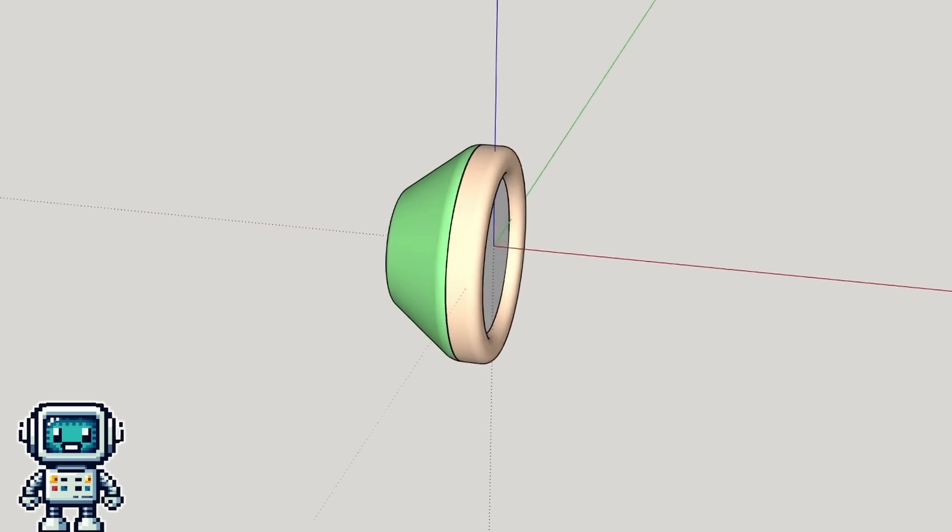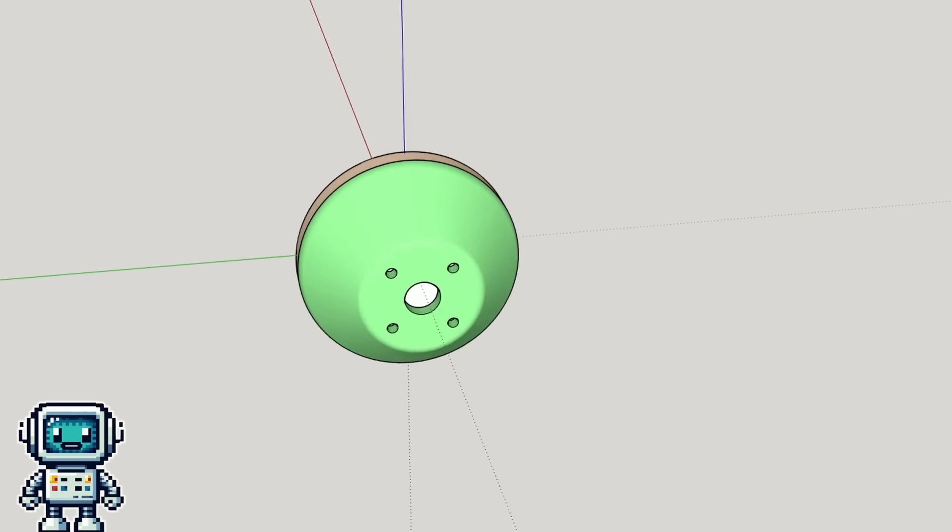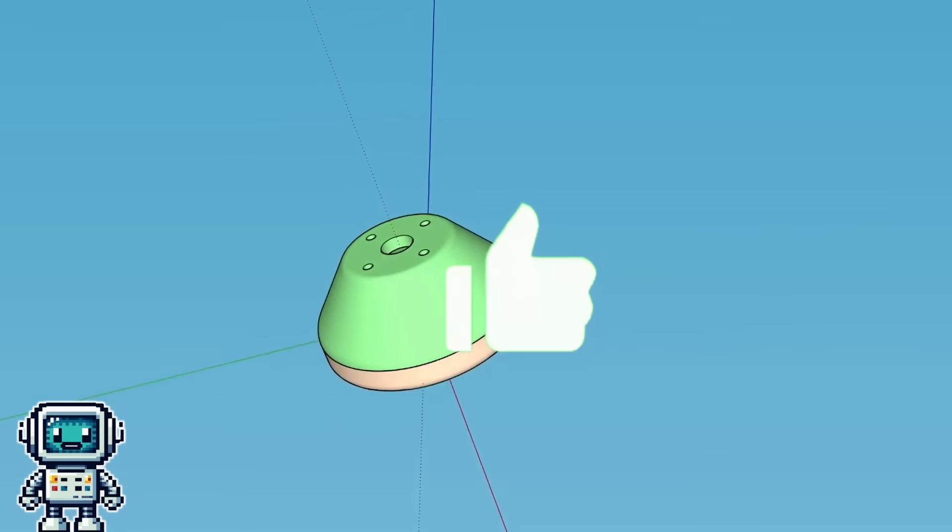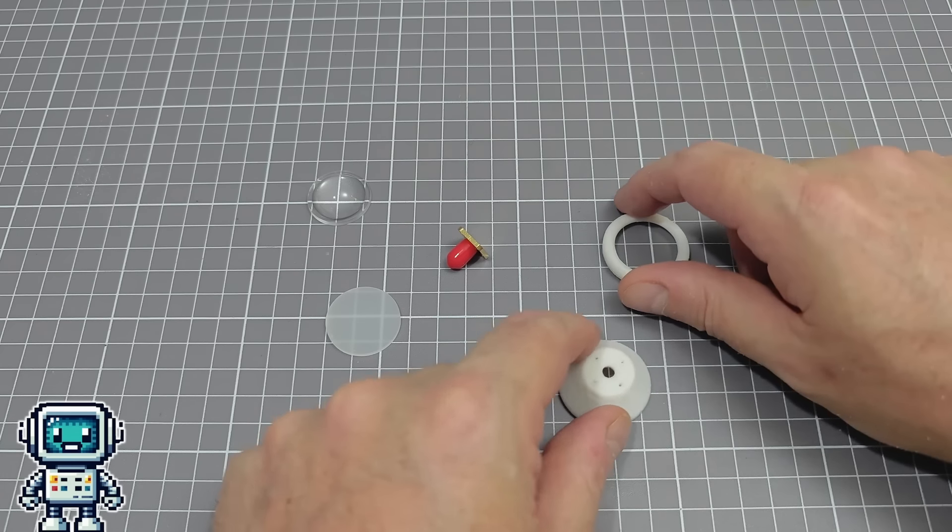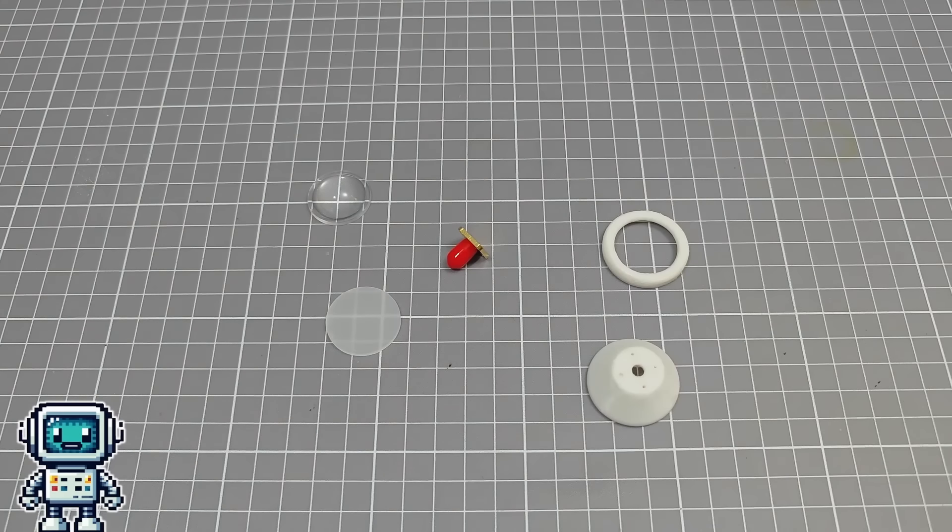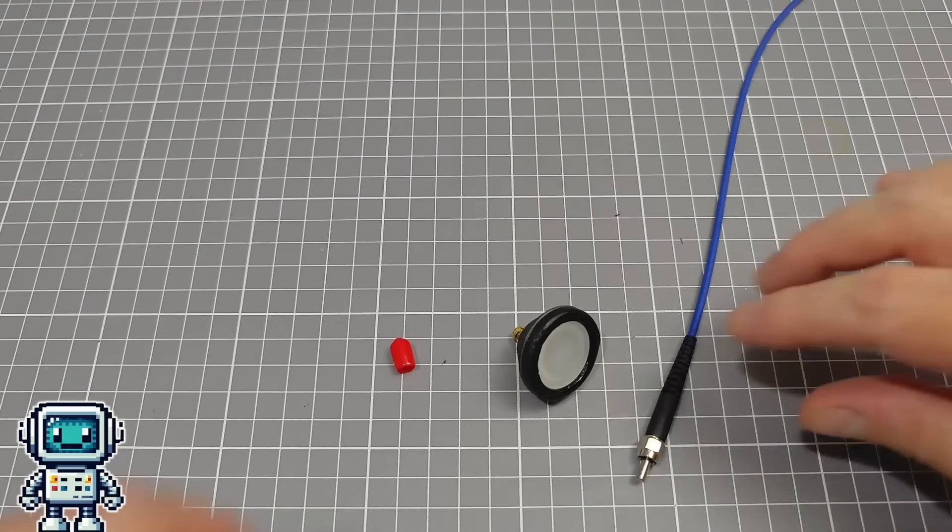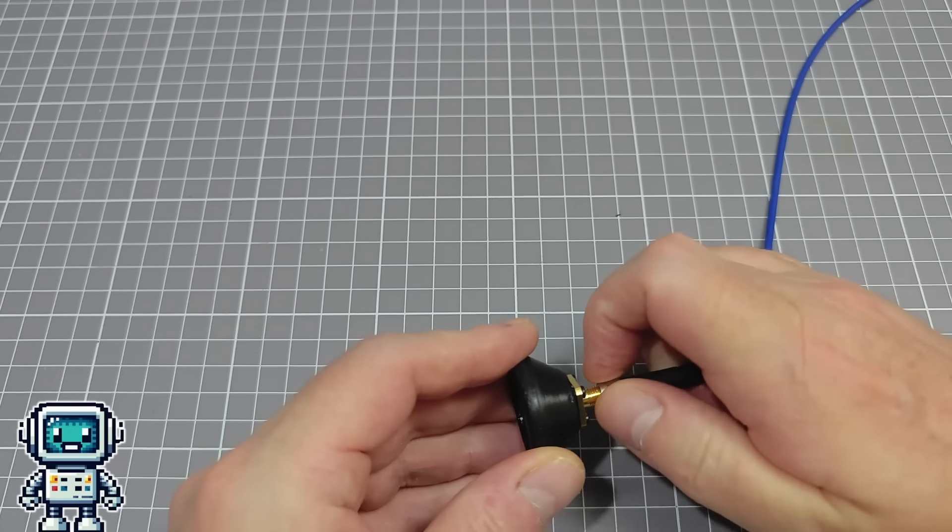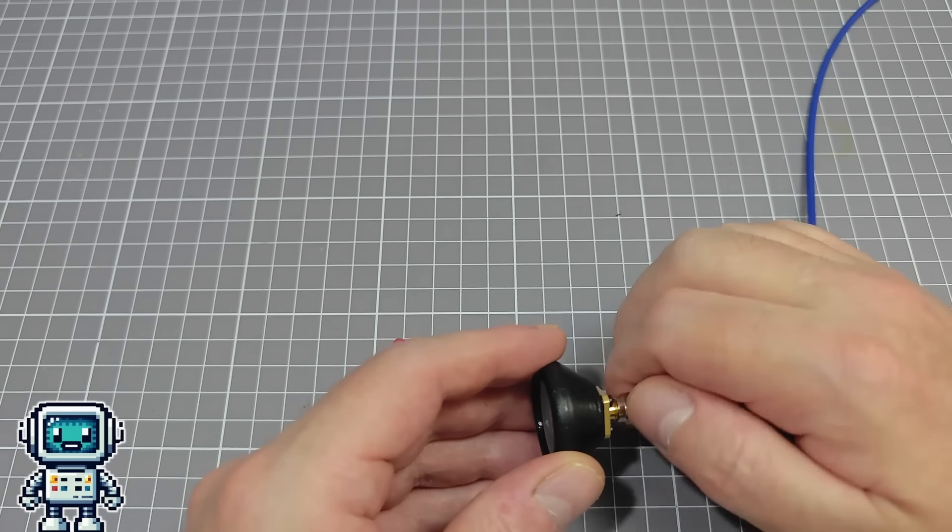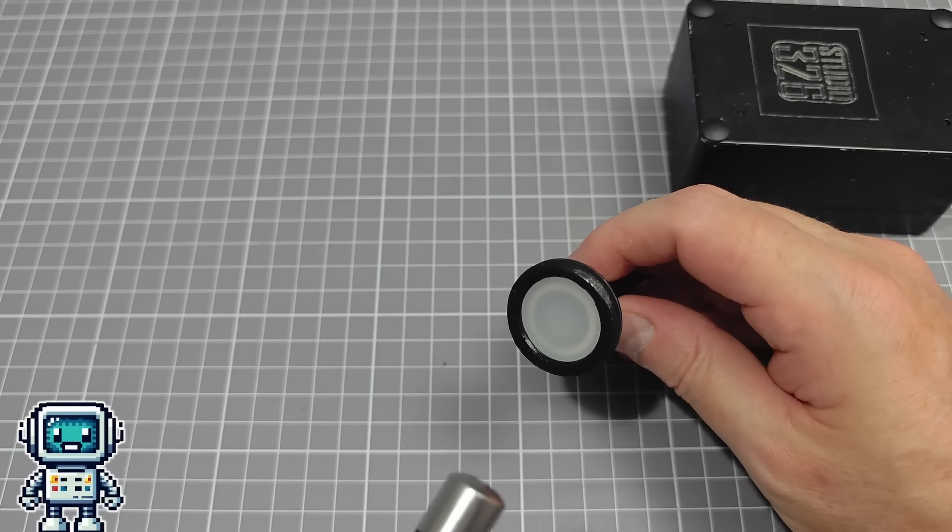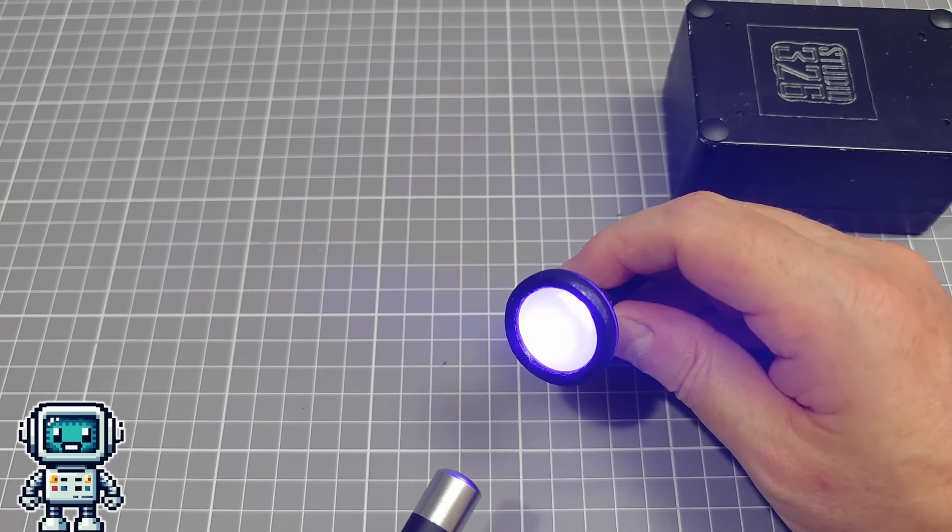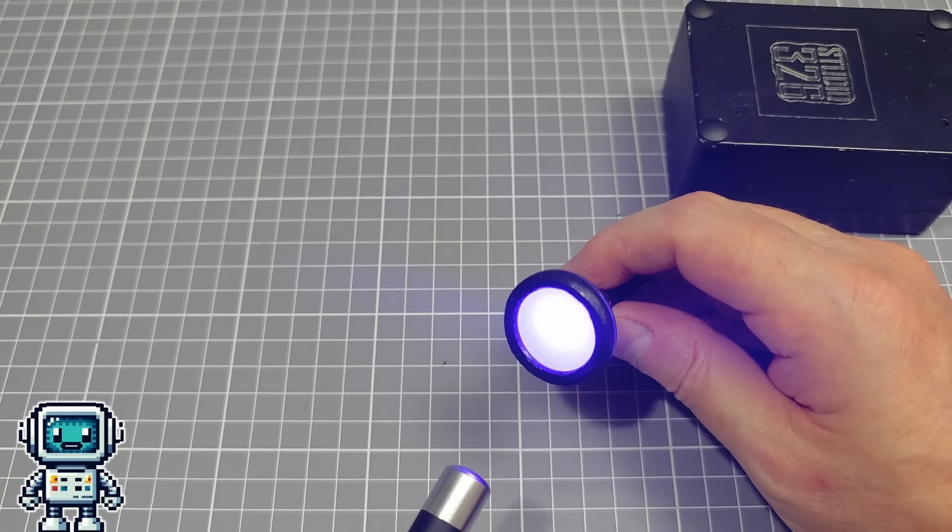So we designed a simple holder for the diffusion filter that allows it to interface to an SMA 905 fiber optic connector. After printing it out, all we need to do is to paint and assemble the adapter. So now we have our very first fiber optic spectrometer accessory. This one is ideal for measuring strong visible sources like lasers or bright lamps.